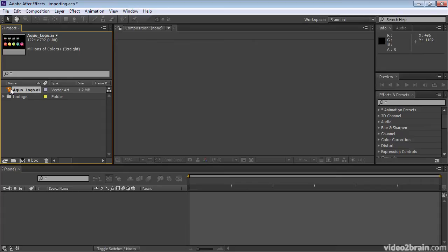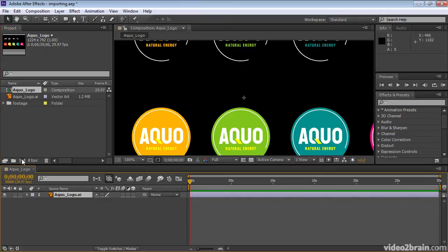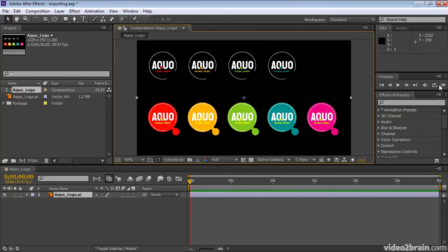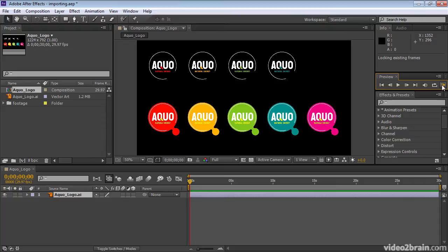Let's create a new composition based on this item by dragging it down to the new composition icon. I'll decrease the magnification a bit so that we can see the entire thing on this relatively small display. And I'll RAM Preview, even though this is a still, just so that you can see that it is in fact static.